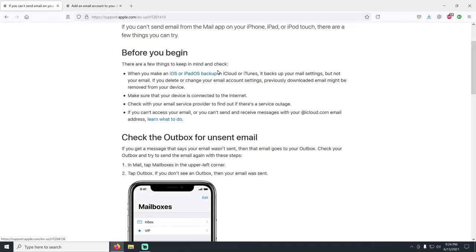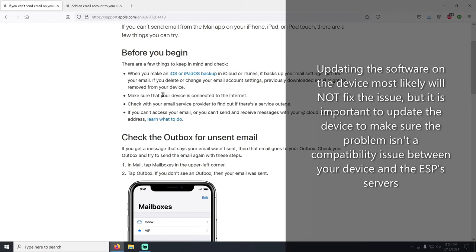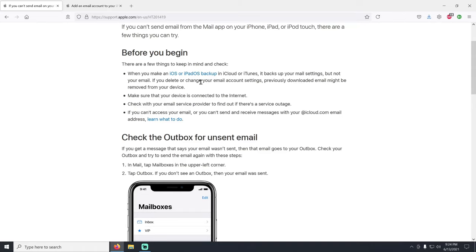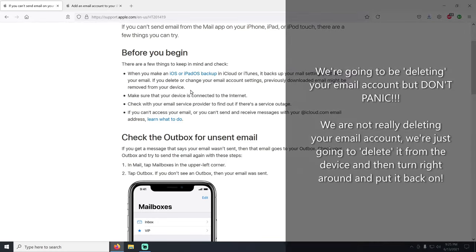First, make sure your phone or iPad is up to date — running the latest software — and make sure your device is connected to the internet. Remember, your phone is not making a backup of your email because the email is not on the phone, so don't panic when we end up deleting the email. We are not actually deleting your email account — all we're going to do is delete it from the phone and then turn right around and put it back in.